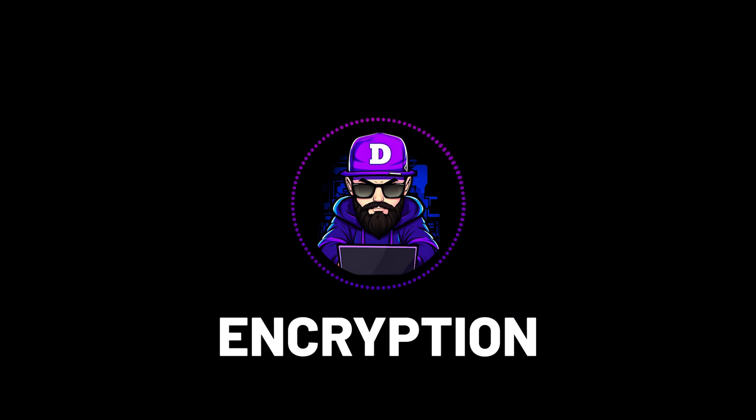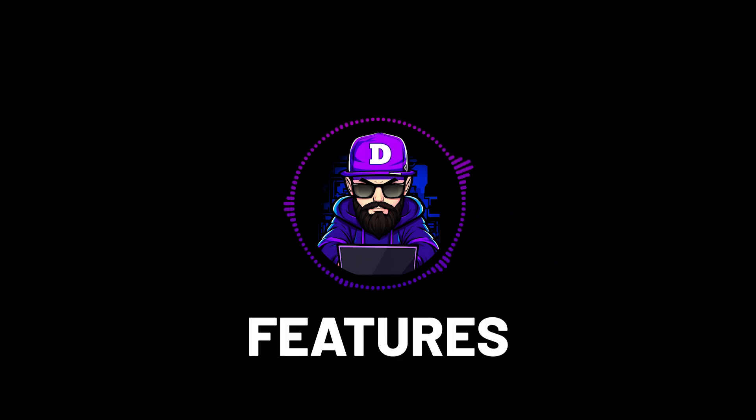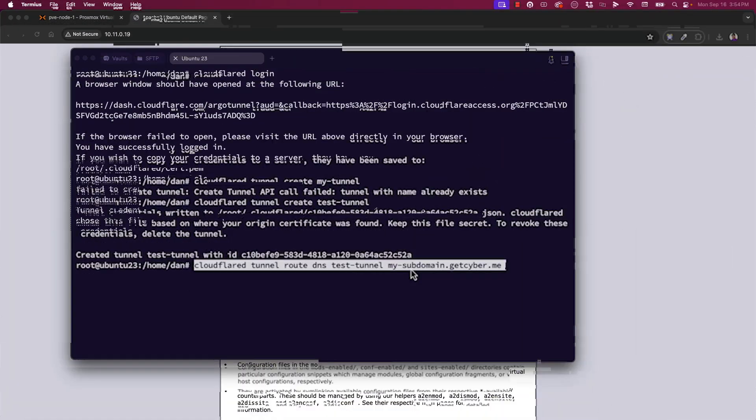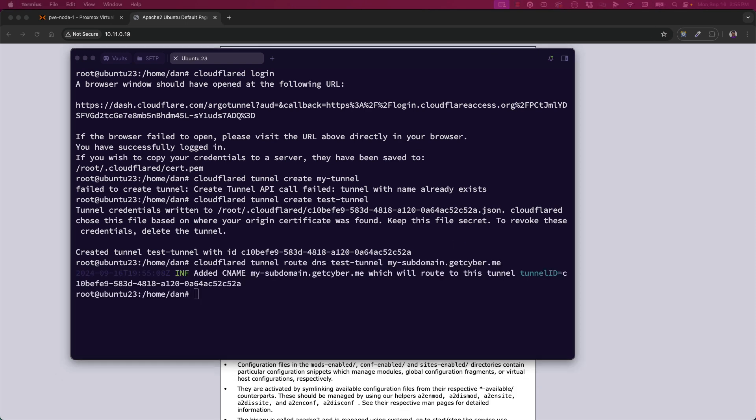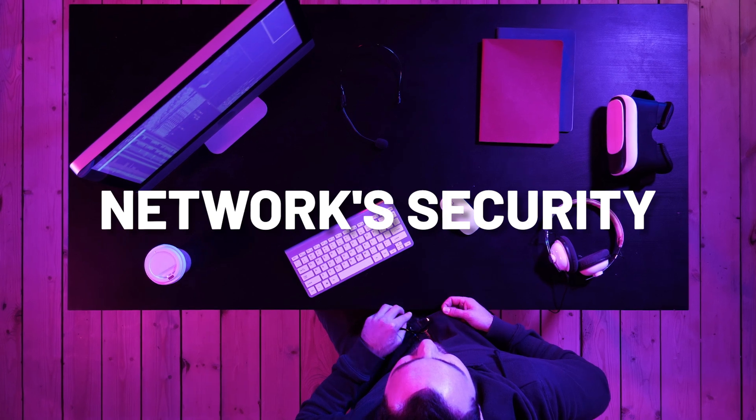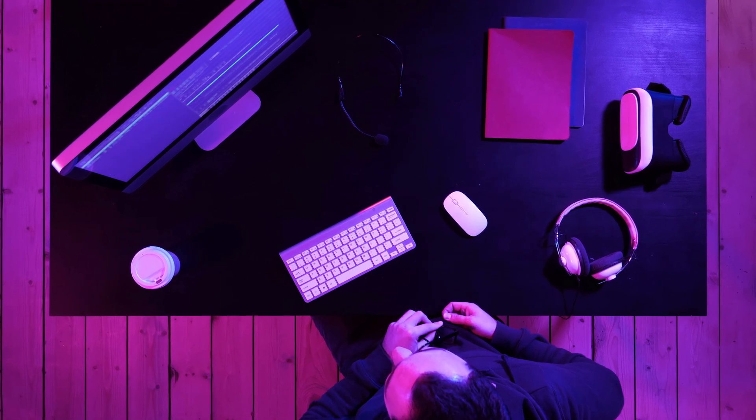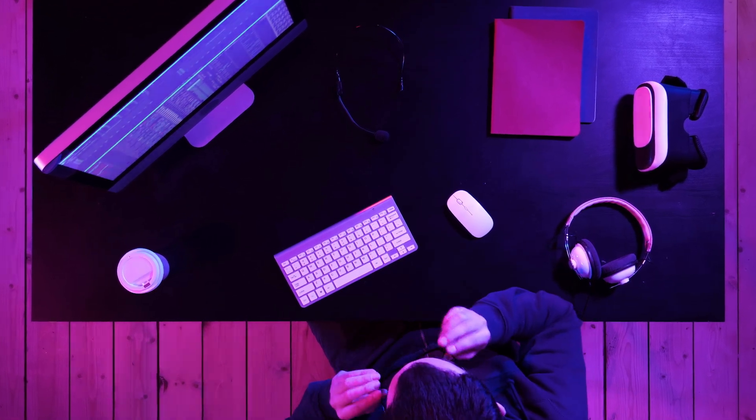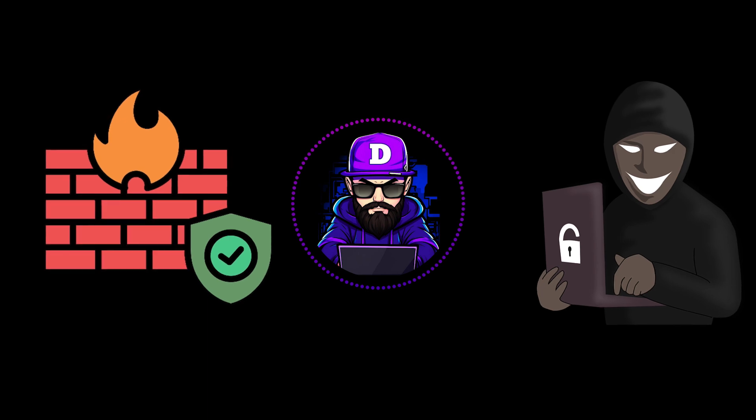Its encryption, tunneling, and access control features ensure that you can securely expose local environments for vulnerability assessments, external audits, or penetration testing without compromising your network's security. This eliminates the need for risky port forwarding or complex firewall configurations. Now let's get to it.